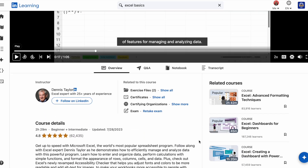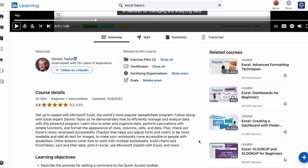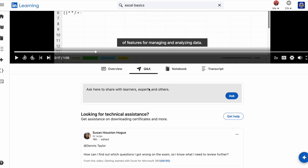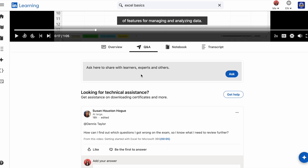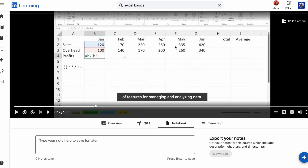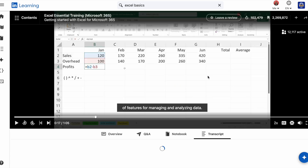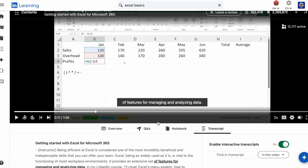LinkedIn Learning courses offer a range of features to enhance your learning experience. You can take notes within the platform, download exercise files, and even view transcripts of the videos. These tools can be incredibly helpful for reinforcing your learning and applying the skills in practical scenarios.